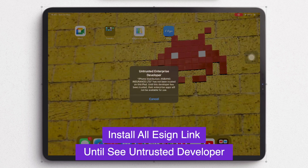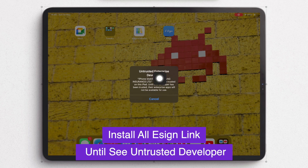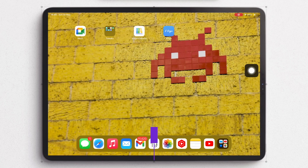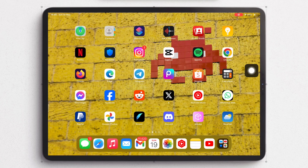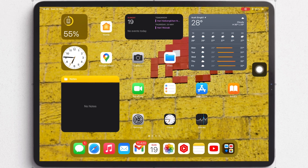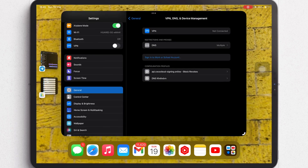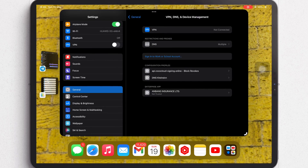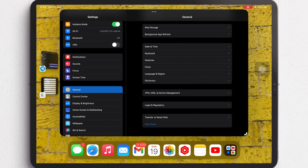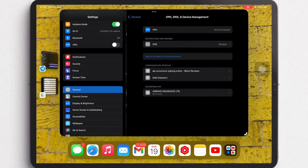Verify the Untrusted Developer in Settings — go to General, VPN and Device Management, then click Trust.